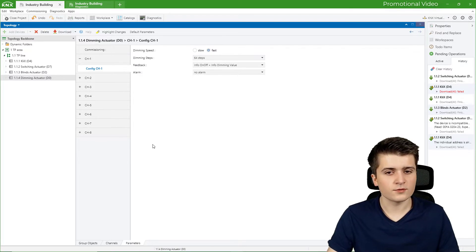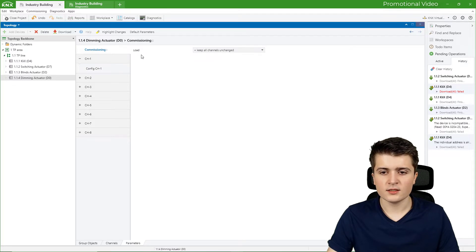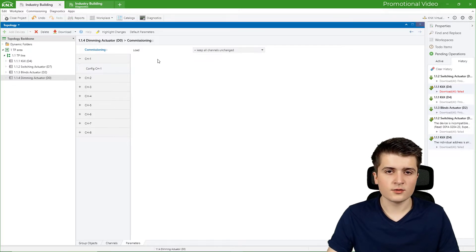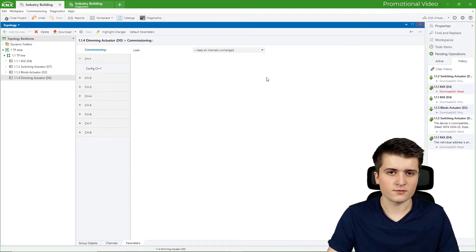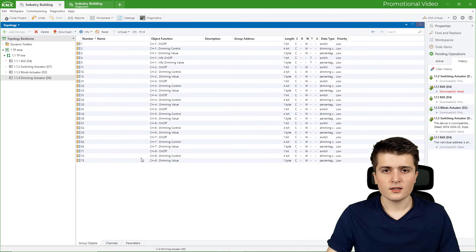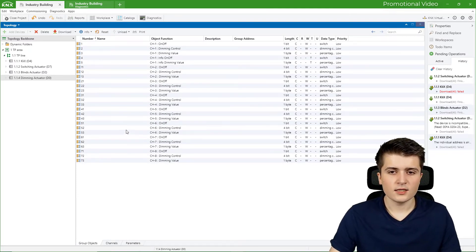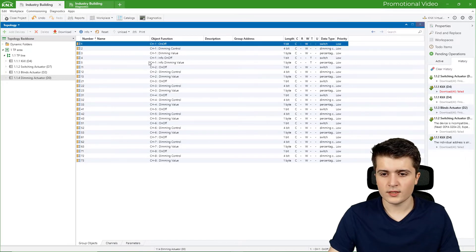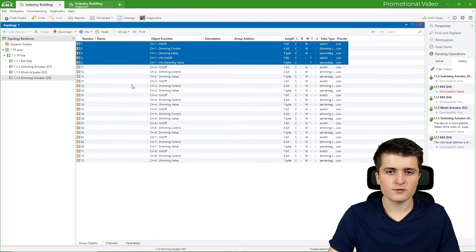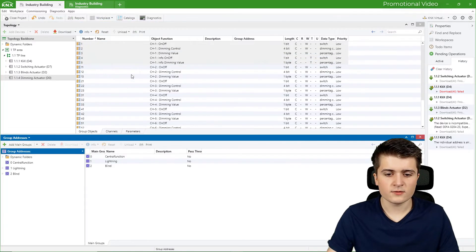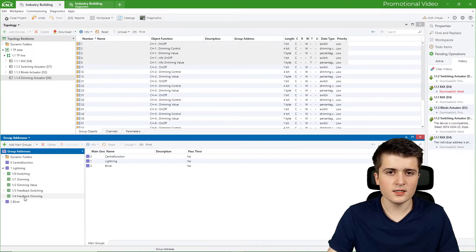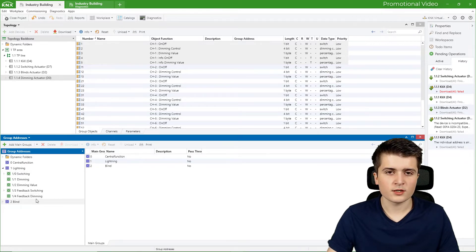The alarm object I won't use for now. Under commissioning we can see what should happen after loading the application onto the dimming actuator — keep all channels unchanged, reset all channels, or reset a specific channel. I will leave that at default. Now let us look at the group addresses we need: we have five group objects, so we need to create five group addresses. I open up the group address window.